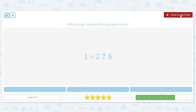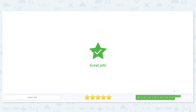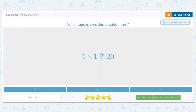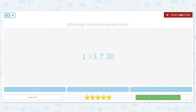Which sign makes this equation true: 1 times 2 is 2, and 2 is smaller than 6, so 2 is less than 6. Next, 1 times 1 is 1, and we're going to compare that with 20. 1 is a smaller number than 20, so we're going to use a less than symbol.